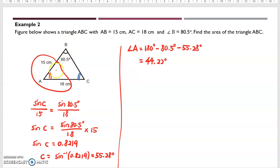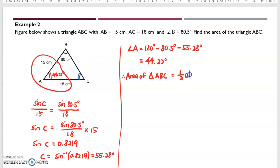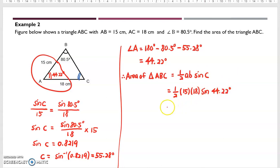Now we already have the angle of A, which is 44.22 degrees. Therefore, area of triangle ABC equals 1 over 2 times AB times sine C, which is 1 over 2 times 15 times 18 times sine 44.22 degrees. So the answer will be 94.151 cm squared. This is the area of the triangle.